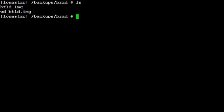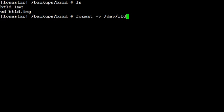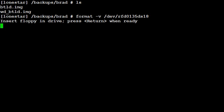So we're going to do format space minus v as in Victor space the device name. In this case, slash dev slash rfd0135ds18. And this might take a couple minutes. Make sure it will ask you to have the floppy in the drive and press return when ready.